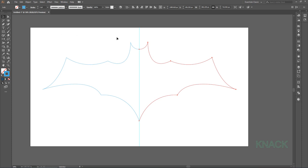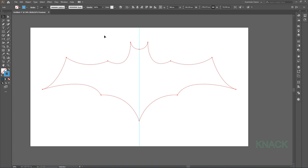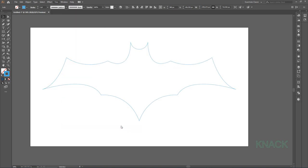Now select both these paths and press Ctrl J to join them and make them one shape. Now we don't need this Guide Line, so just clear the guides from here.